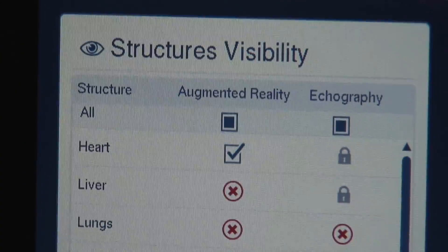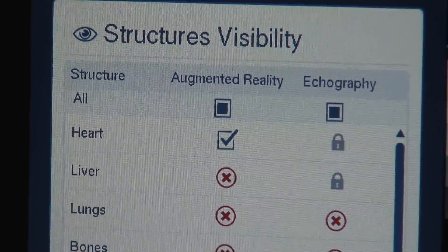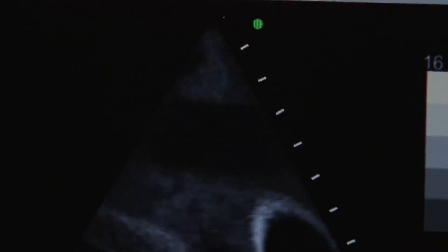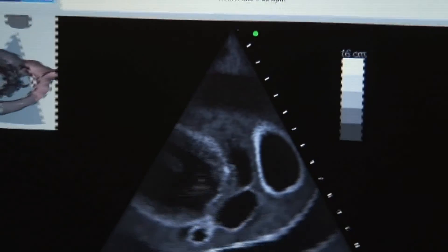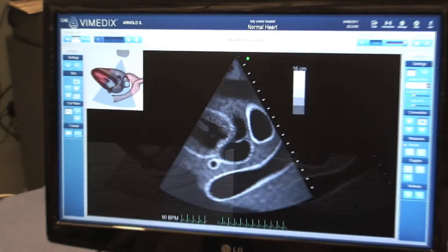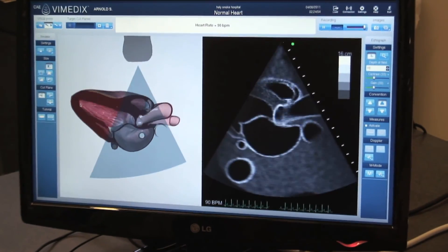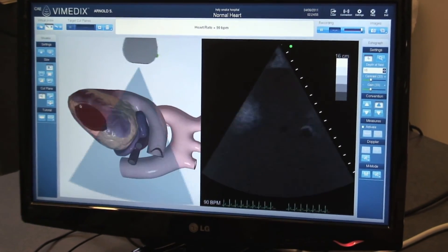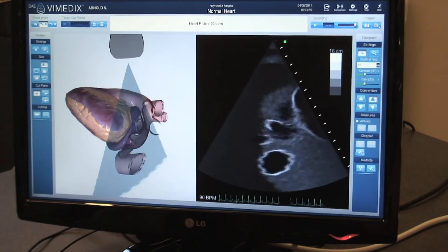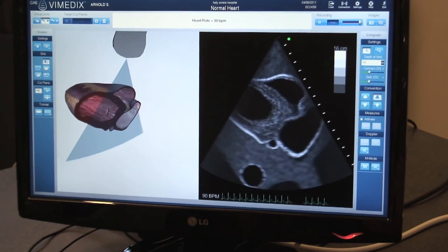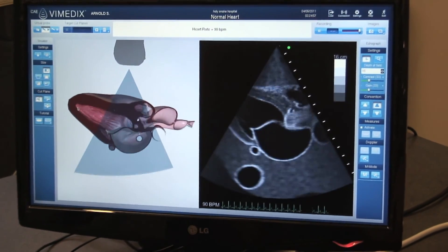One really neat application of the software is the ability to only turn on specific anatomy such as the heart. This way, learners can break down planes before recombining them back into a composite view.